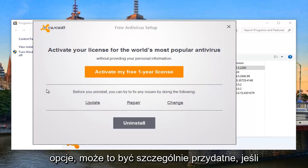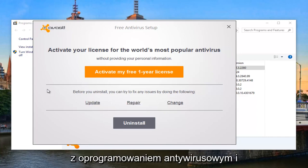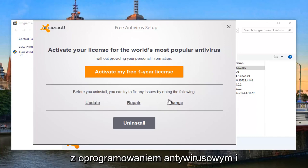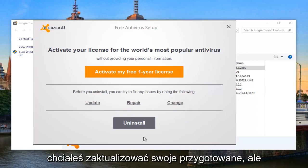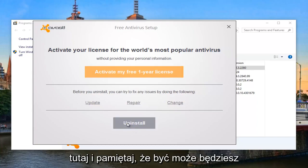This can be especially useful if you're actually having problems with your antivirus software and you want to update or repair it. However, we want to completely uninstall it, so we're going to select Uninstall from the list here.